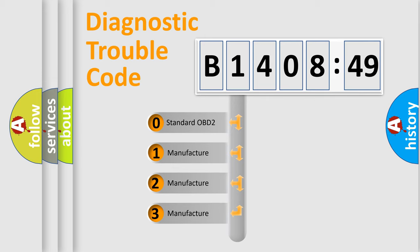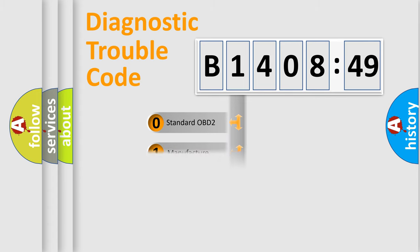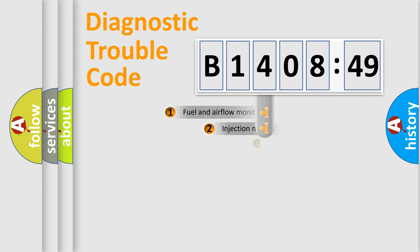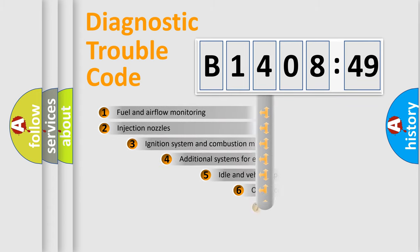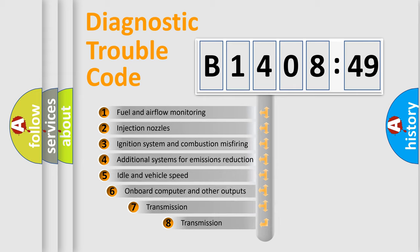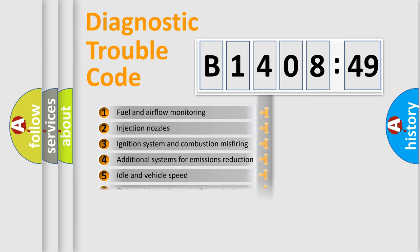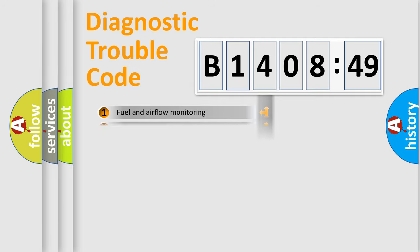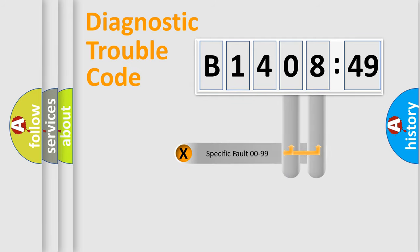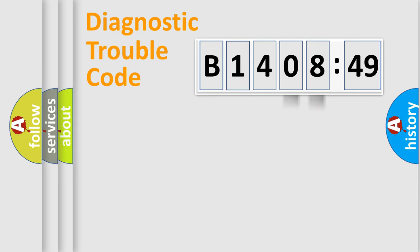If the second character is expressed as zero, it is a standardized error. In the case of numbers 1, 2, 3, it is a manufacturer-specific expression of the error. The third character specifies a subset of errors. The distribution shown is valid only for the standardized DTC code. Only the last two characters define the specific fault of the group.